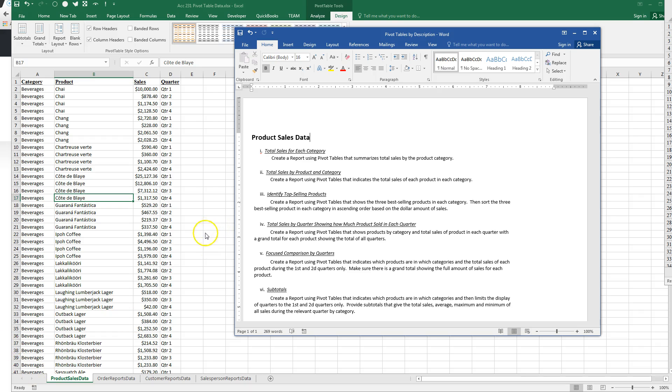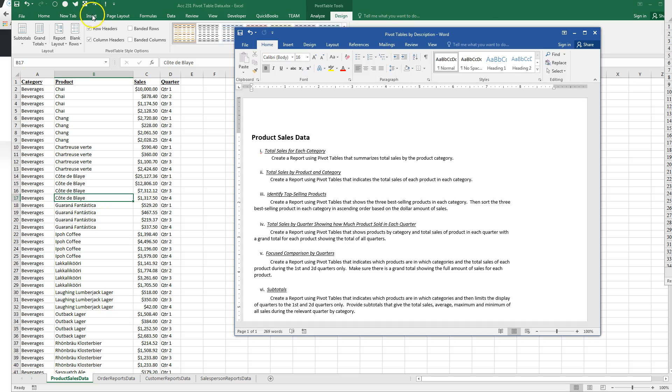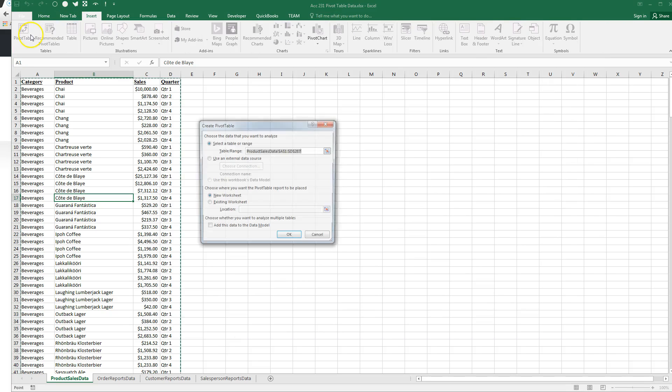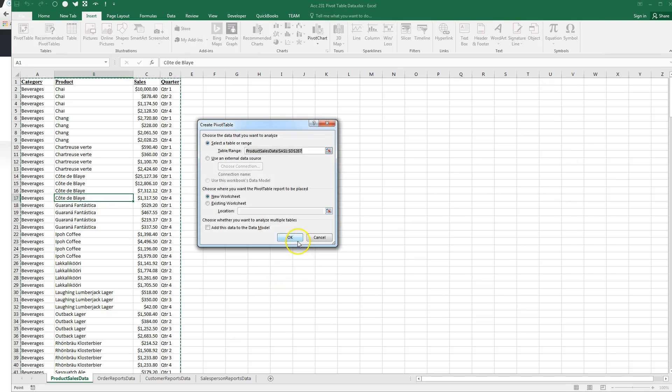So how to do this? Select one cell, Insert, Pivot Table, OK.